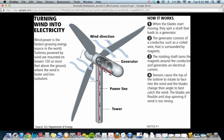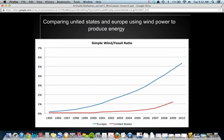This chart covers the United States and Europe, showing how fossil fuels and wind power have been used. The United States is one of the top two countries that produces wind power and wind energy. In more recent years, the US hasn't been doing as well, while Europe has been becoming more successful in producing wind power.